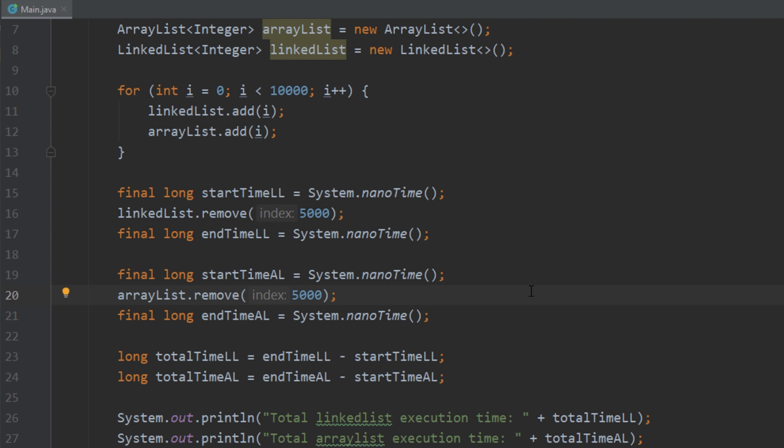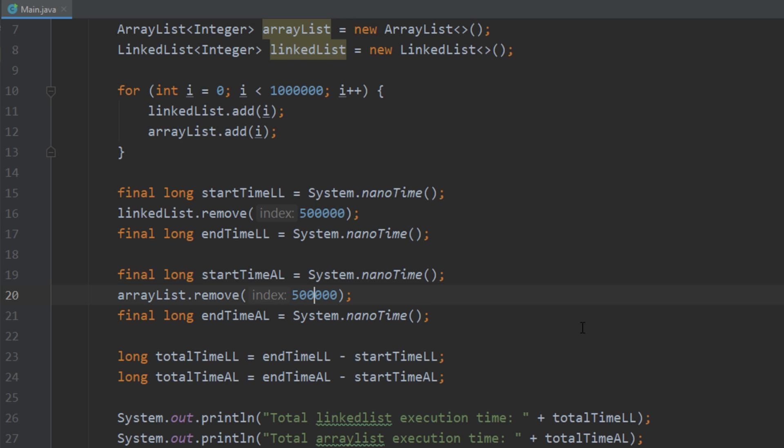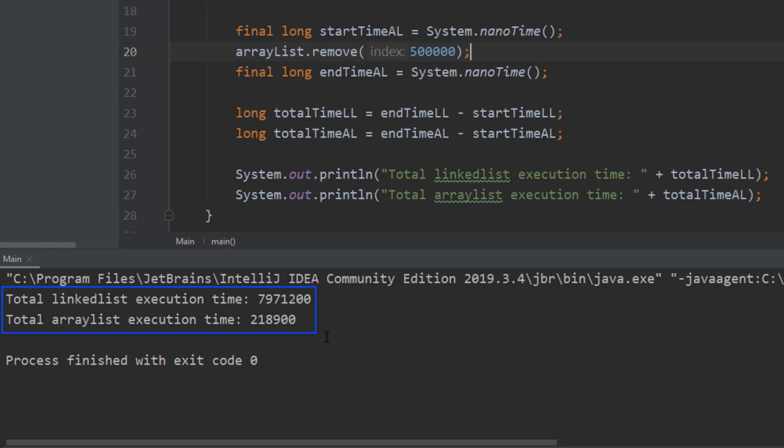But let's go ahead and let's make this list from ten thousand, let's make it a million elements and see if that makes a difference. So now we want to remove element five hundred thousand and remove array list element five hundred thousand. So if we go ahead and run that we see that again the array list is a lot faster.